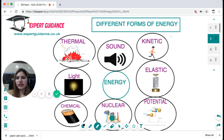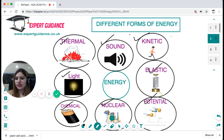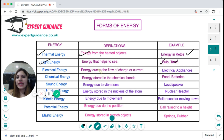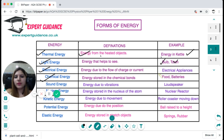There are different types of energy: thermal, light, chemical, nuclear, sound, kinetic, elastic, and potential. Thermal energy is the energy in heated objects, like a kettle. Light energy helps us to see, for example from a bulb or torch. Electrical energy is the energy due to the flow of charge or current, so all electric appliances have electrical energy. Chemical energy is the energy stored in chemical bonds, like energy stored in our food and batteries.